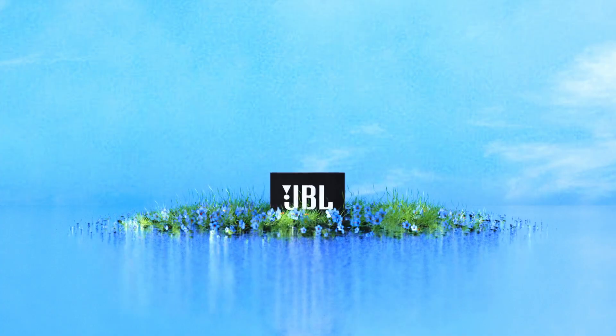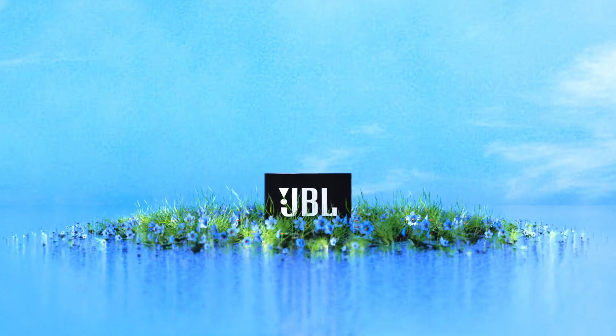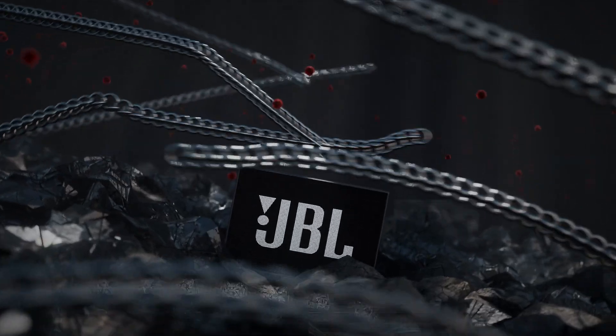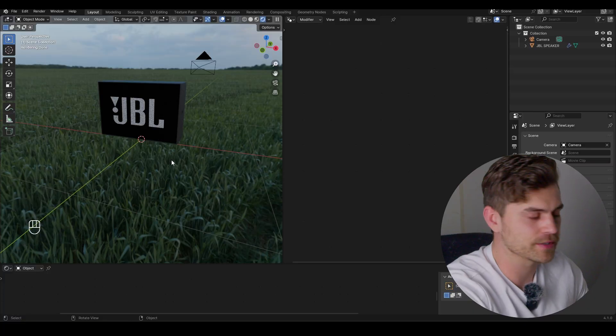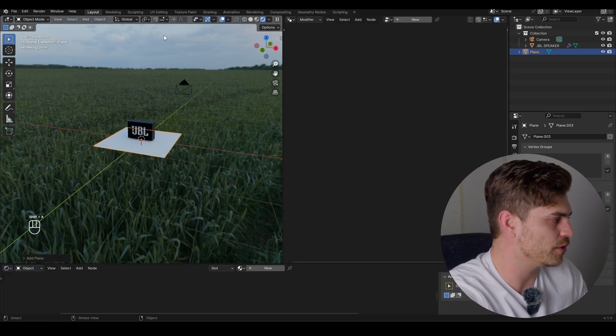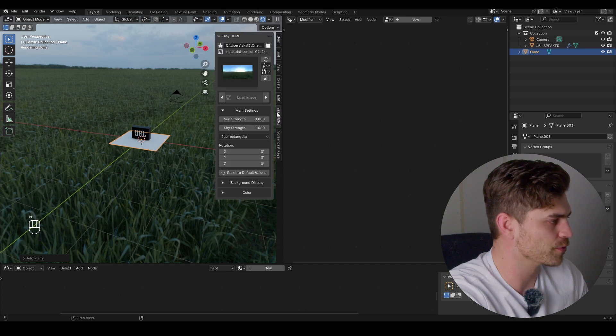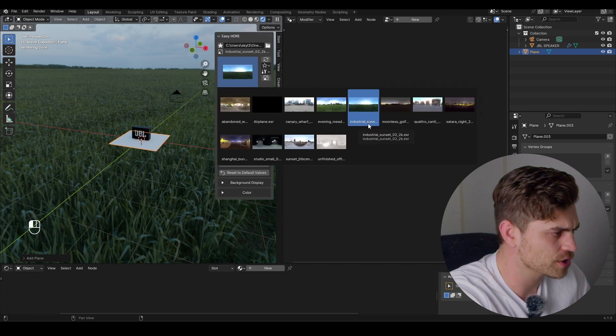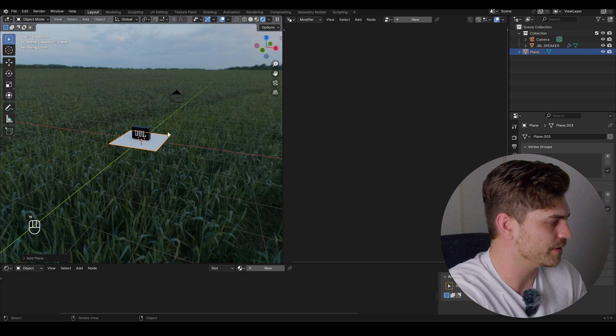Today we are going to make an animation with this JBL speaker using geometry nodes, including geometry proximity. Let's get started straight away. I'm going to add a plane right over here. I've already brought in my HDRI — the HDRI name is Industrial Sunset. You can get it on Polyhaven.